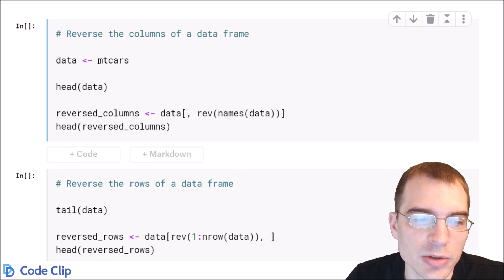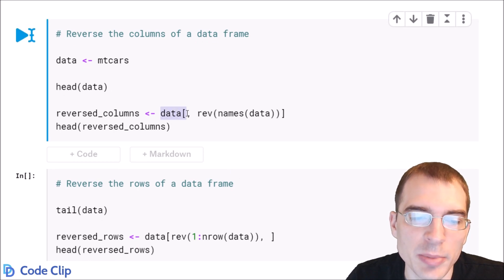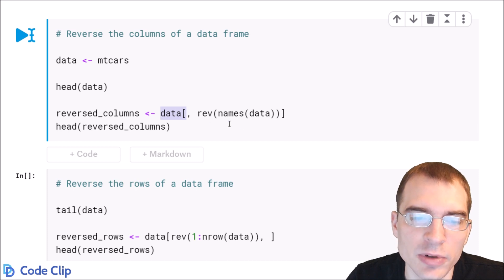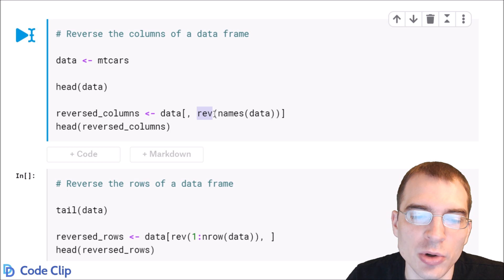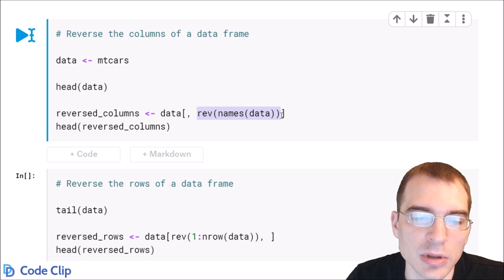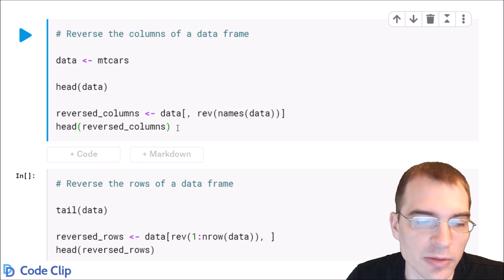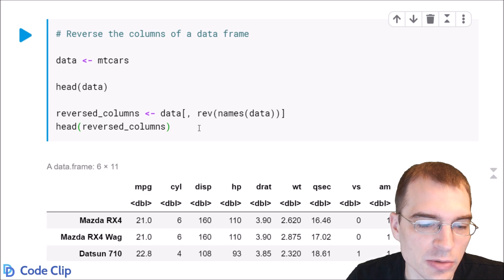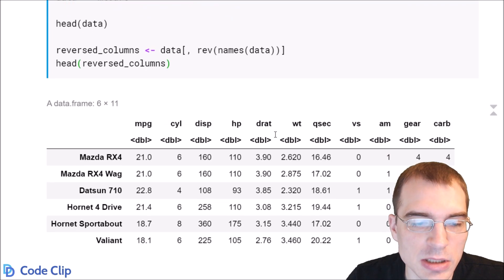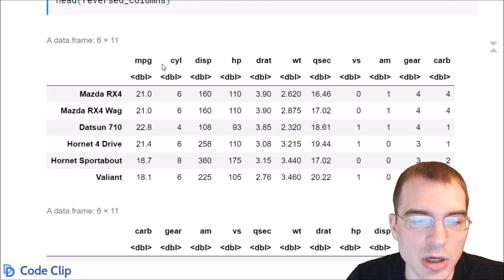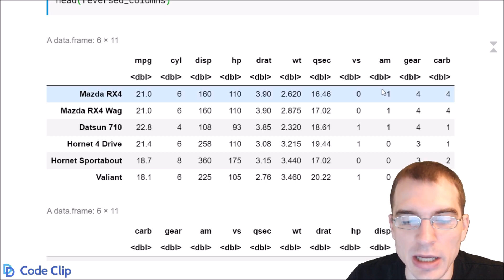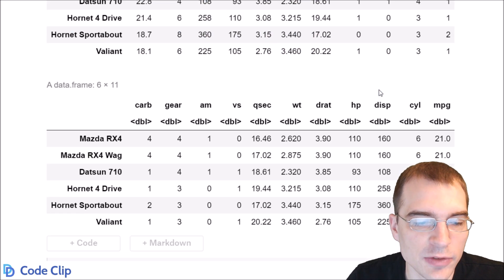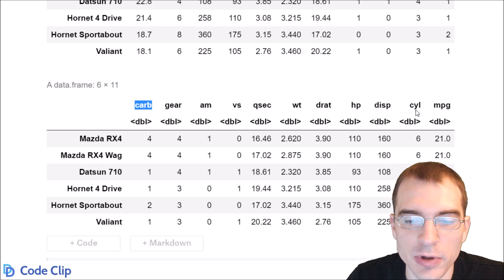So here we're going to use the mtcars data set, and to reverse the columns, we're not passing anything to the rows because we're not reversing the rows, but to the column index position, we're going to pass the reversed order of the names, and that will allow us to select data in that reversed order. So we'll run that, and you can see the original columns were in this order with mpg first and carb last, and after running the reverse, we got carb first and mpg last.